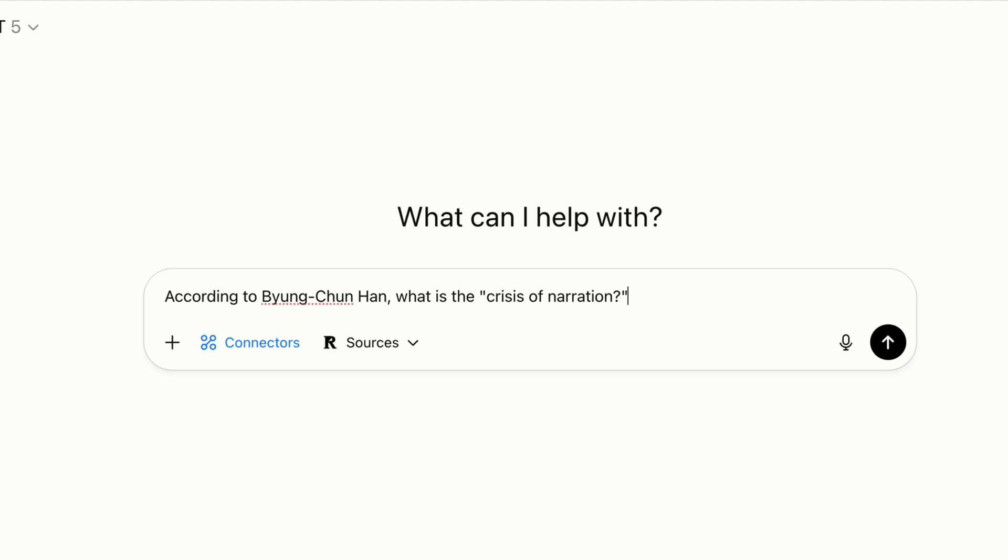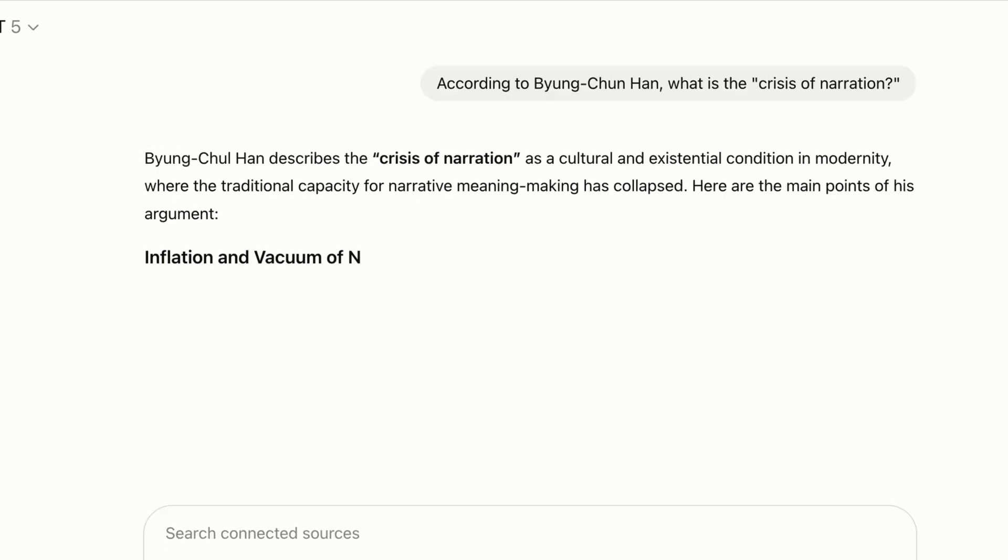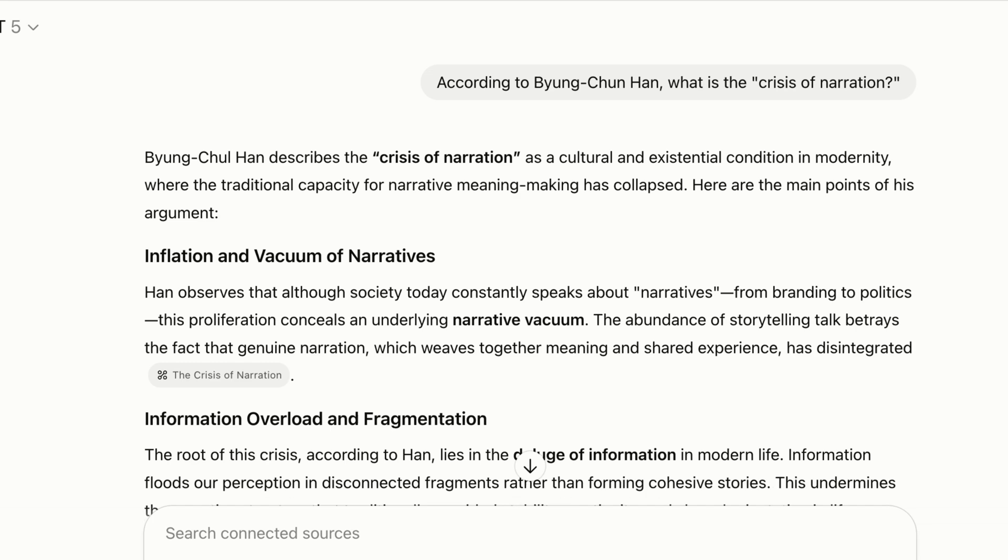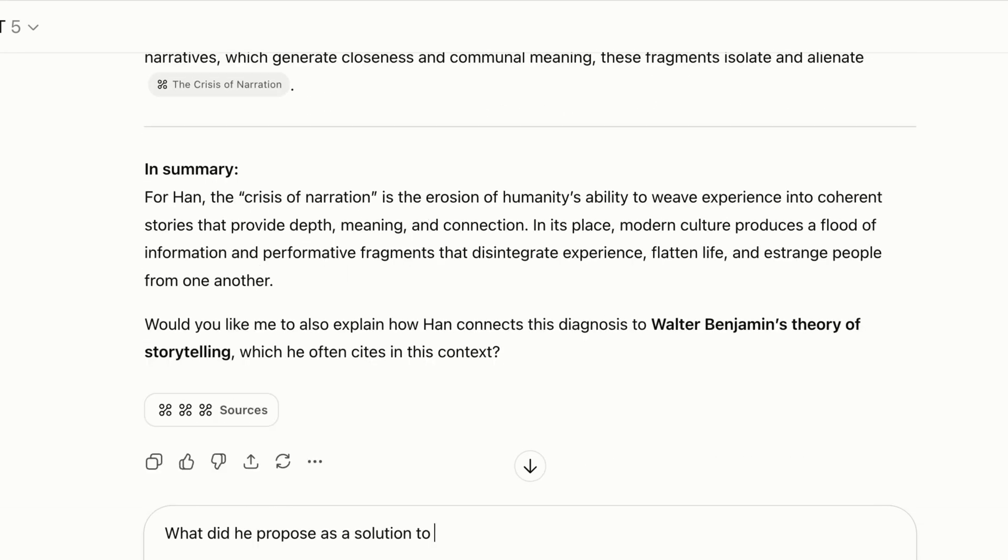For example, The Crisis of Narration was a pretty complex philosophical book. It's been a few months since I read this book in full, and I'm going to ask ChatGPT to refresh my memory on exactly how Byung-Chul Han defined the narrative crisis using the actual highlights I took in the book. Here's its response, and I can follow up this question by asking what solutions Han proposed to this crisis.